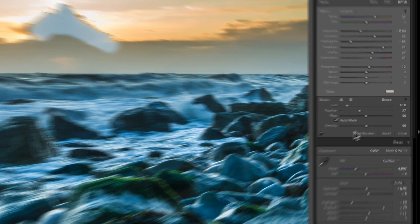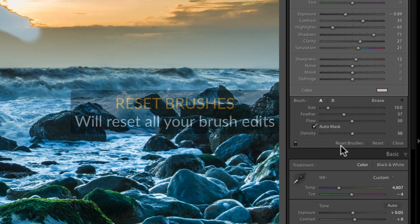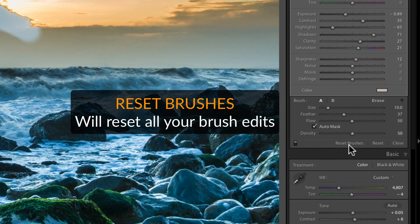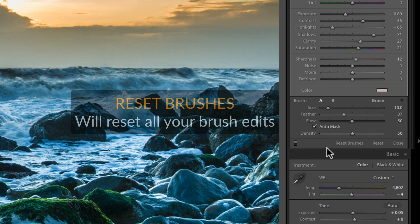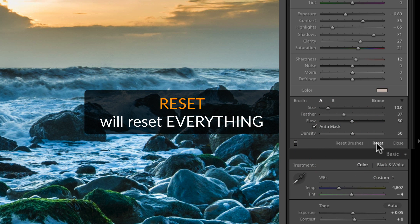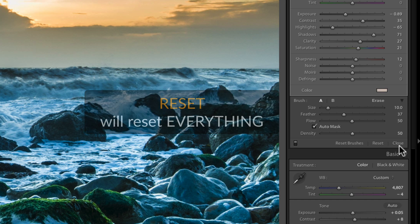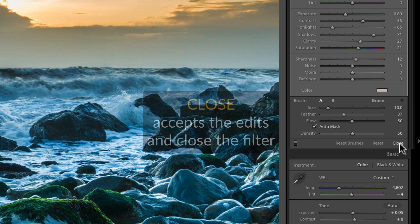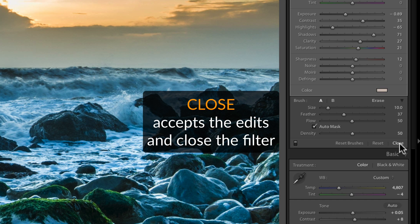If you reset the brushes now, you completely lose all the brush changes you've done. This will reset the whole graduated filter, or if I close now, it'll reset the filter and the whole panel will close down.